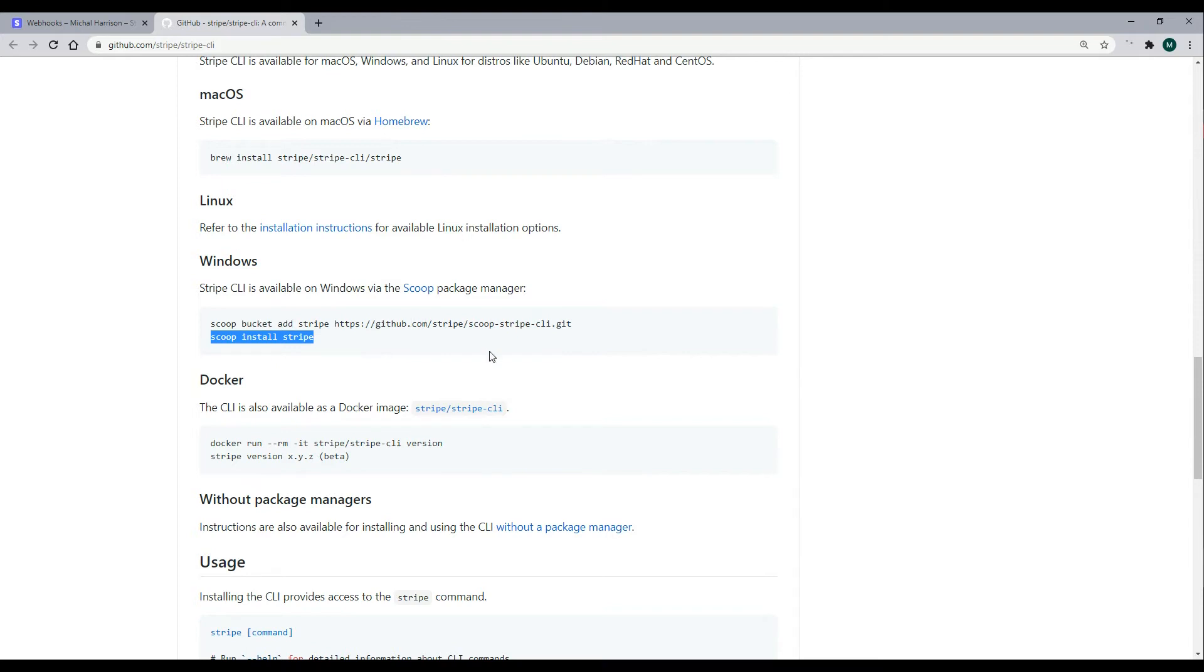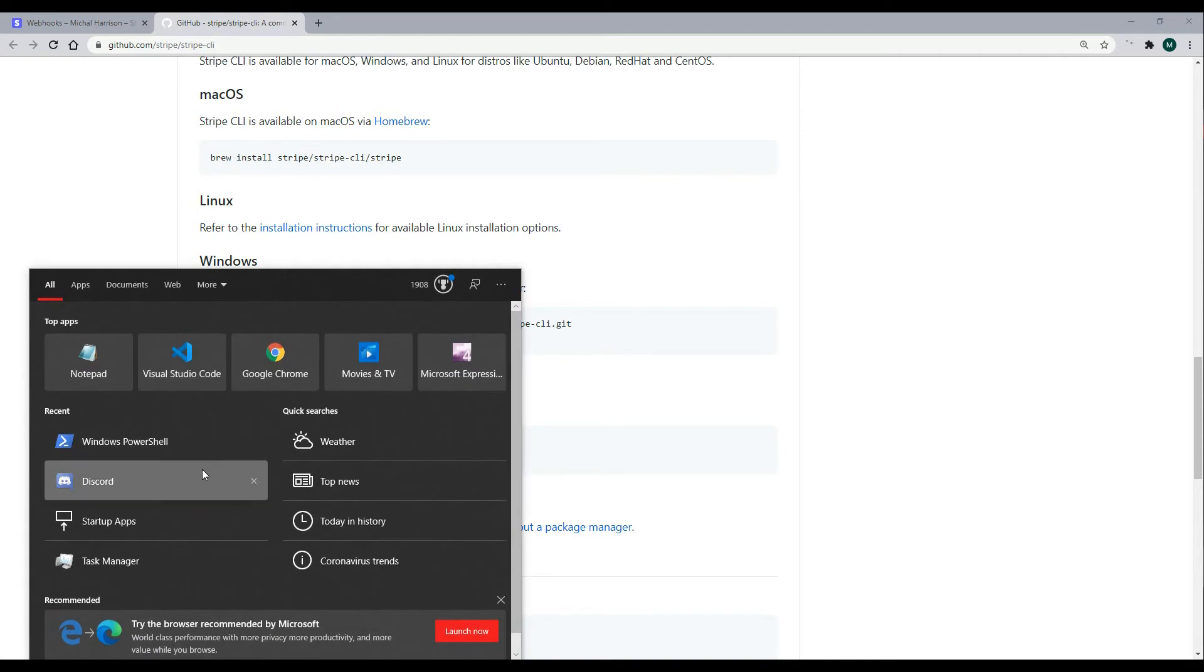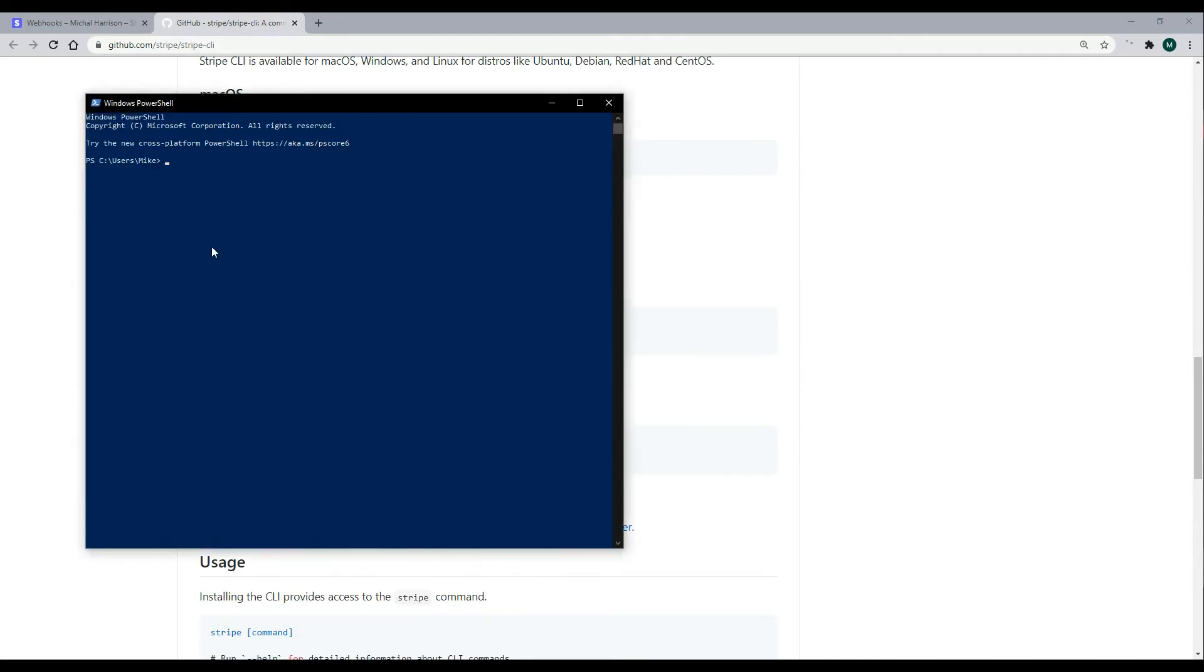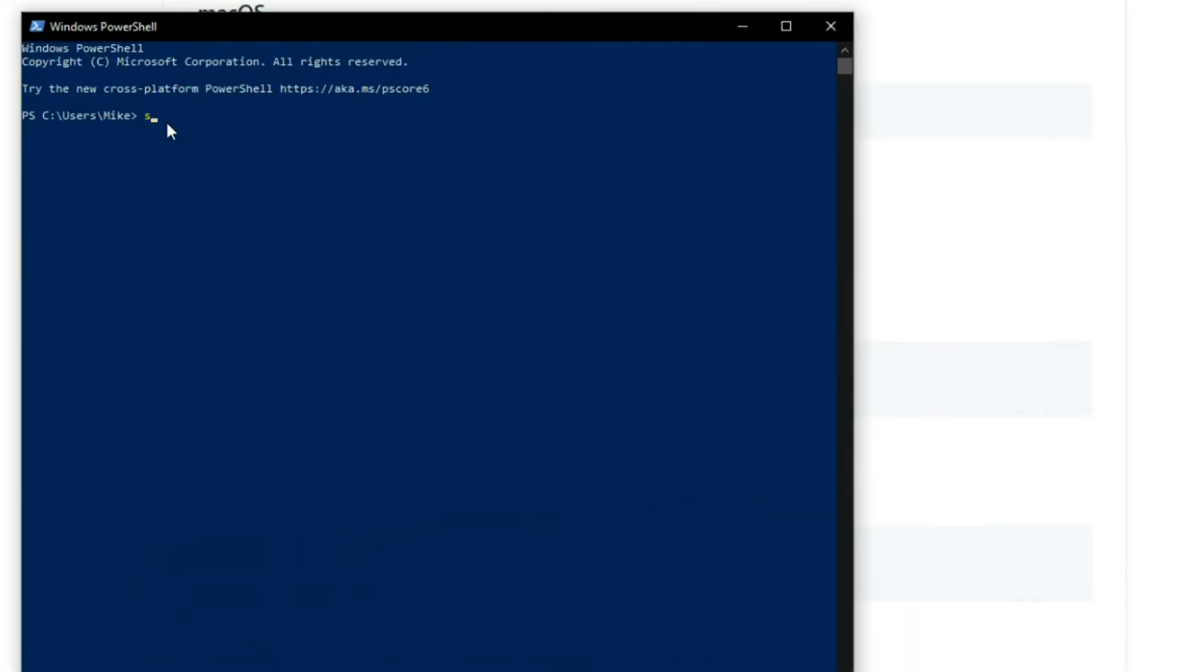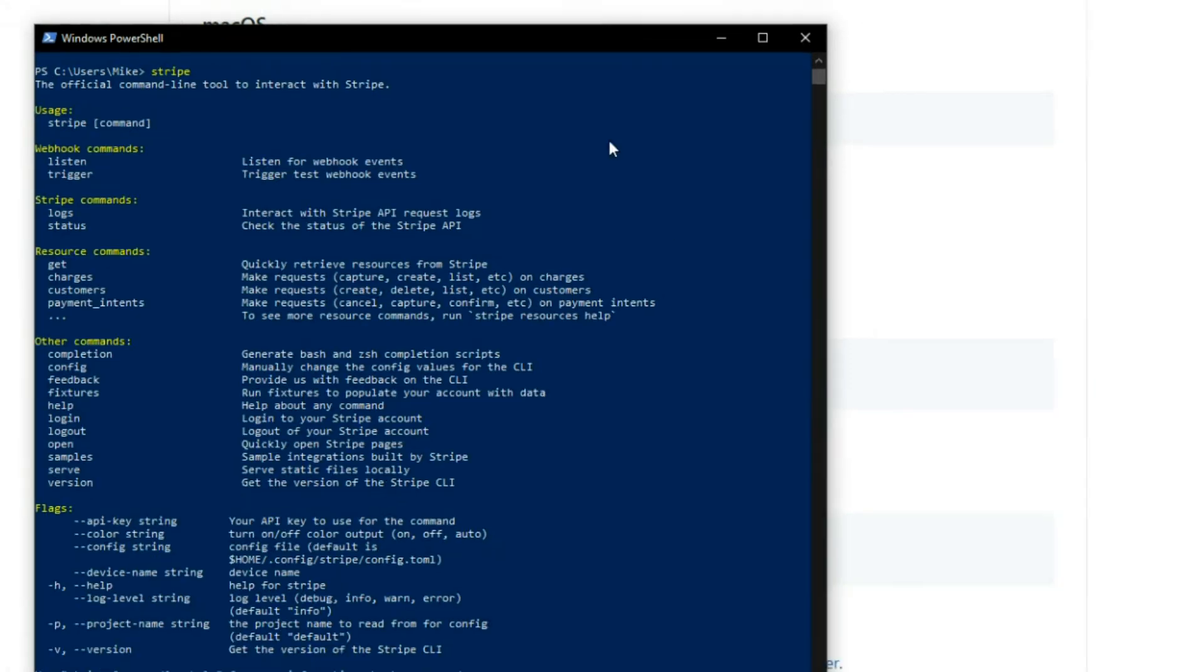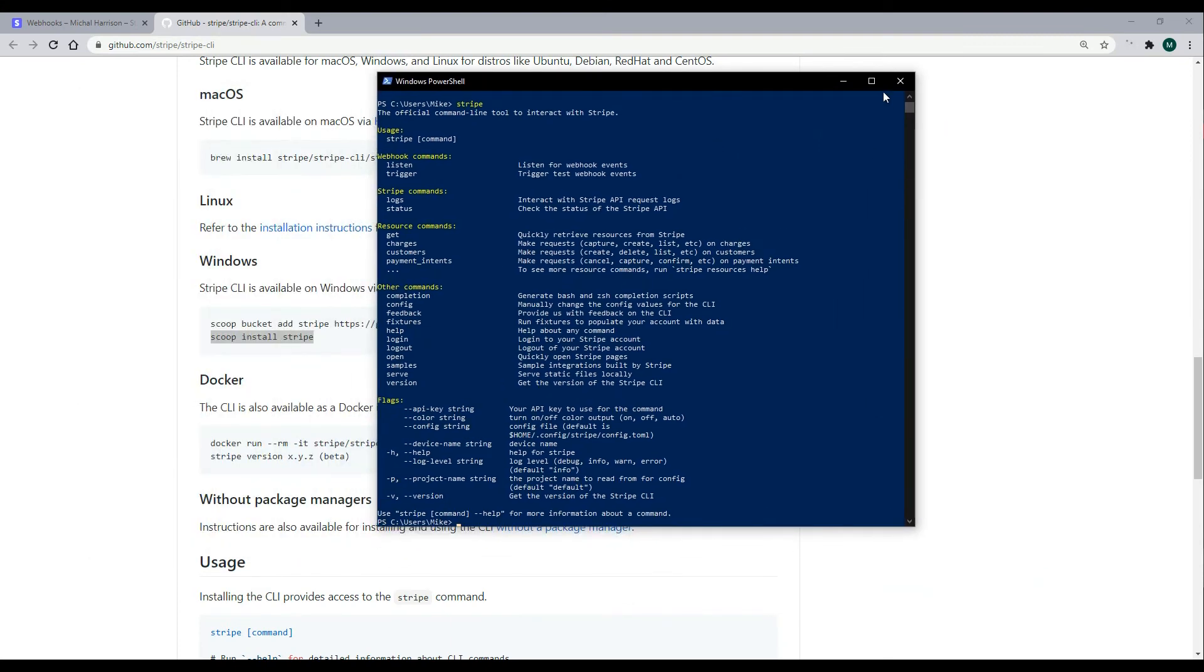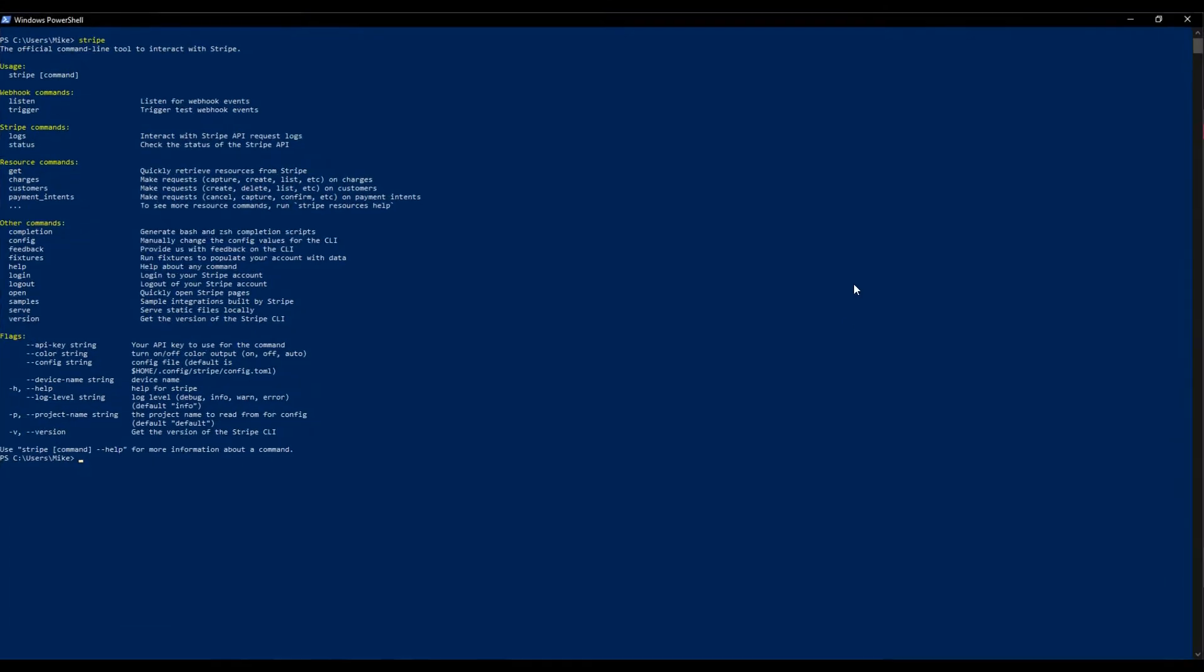Now once you get this installed and set up, you should be able to go to, in this case, my Windows PowerShell. And I'll select this. And when you enter in Stripe, you should get back a bunch of options. And I did. So you want to make sure you're at this point before you go on.